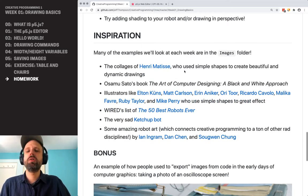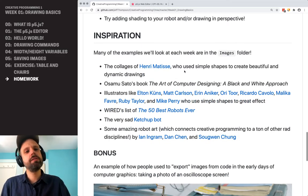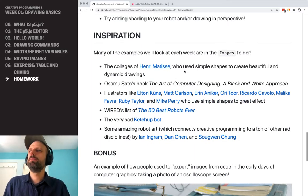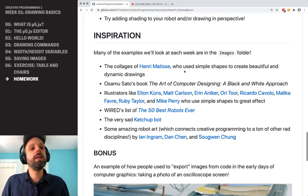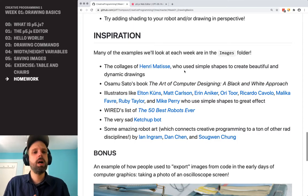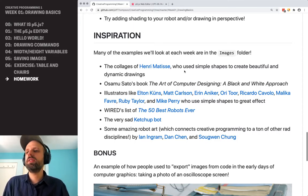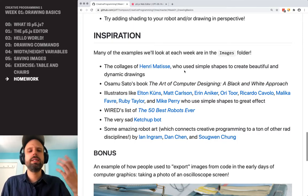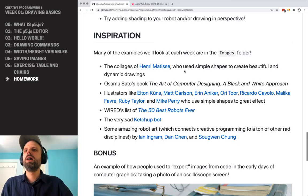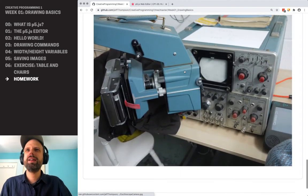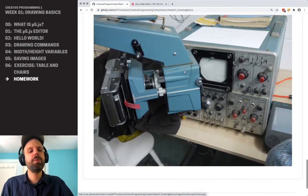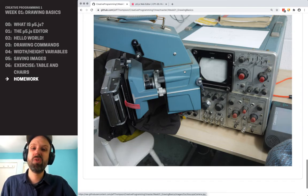And then some inspiration images. We'll look in a second in the image folder for this week, but there are some examples of folks from a range of media — some using code, some not — that I think are really cool and might give you ideas. Before we do that, though, I want to show you what this might have looked like had we offered this course 40 or 50 years ago.